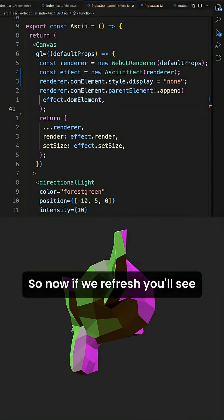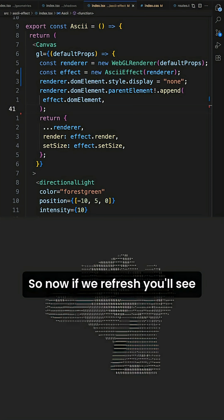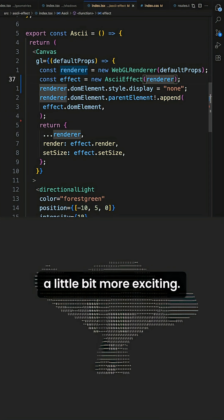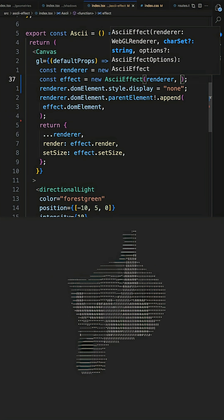So now if we refresh, we'll see that we're getting that effect. And so one last thing that we can do to kind of make this a little bit more exciting.